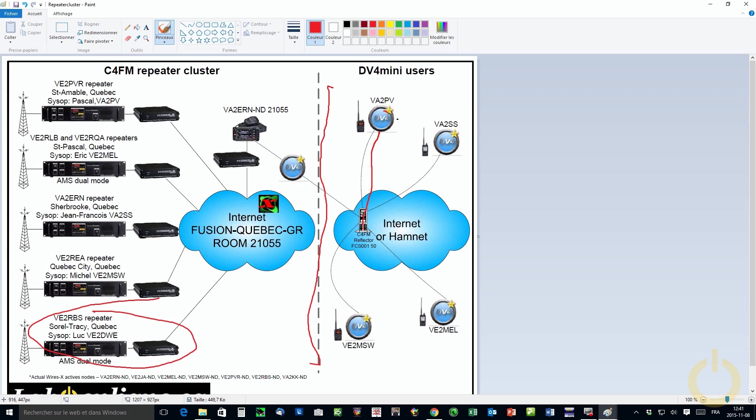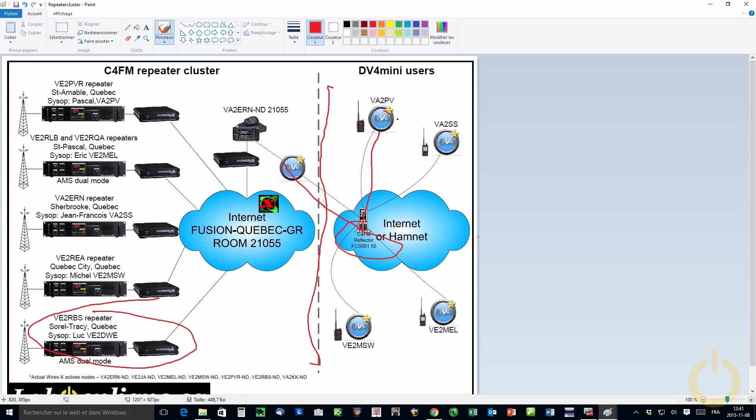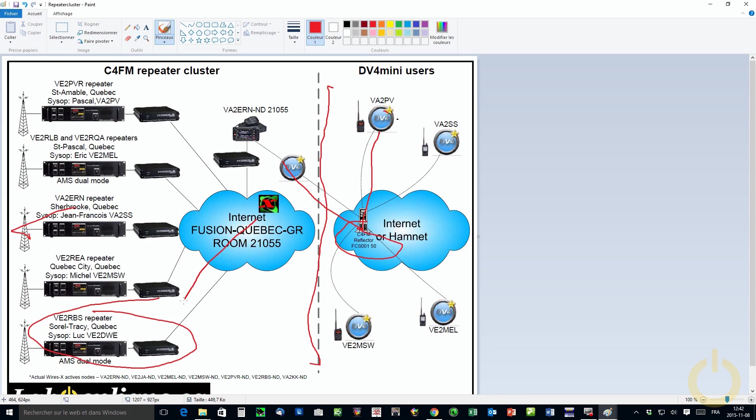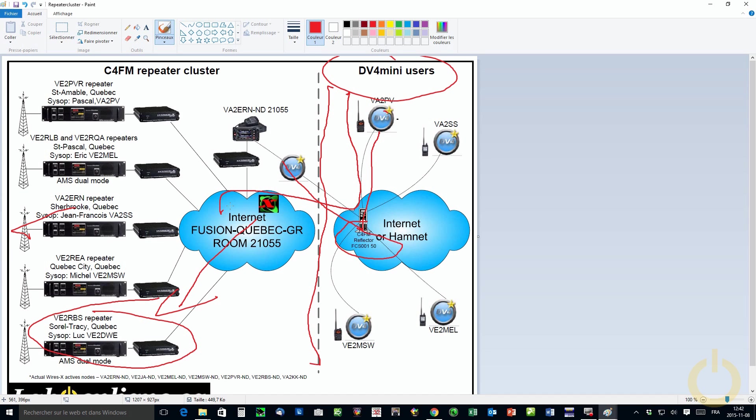Because when we come in here to go there, we can have some hundreds to 200 millisecond of delay. This is caused because this reflector is hosted in Germany. So the traffic goes like this. We go from Canada to my DV4 mini through my DV4 mini to Germany, back from Germany to the DV4 mini located in Canada again, at the VA2RN node, and then on the node air back to the internet, to the Fusion Quebec group. So this induces a delay and this delay would combine. This delay combined with an analog repeater with the tail, makes it almost impossible to get in for the DV4 mini user.